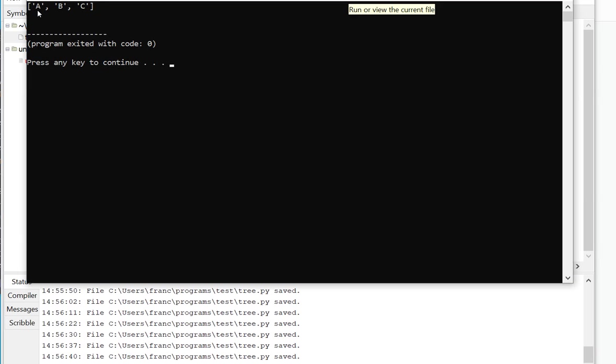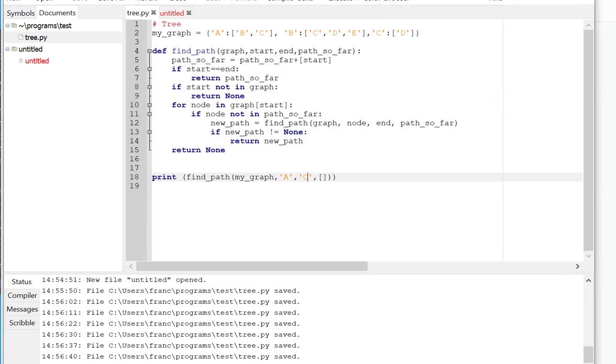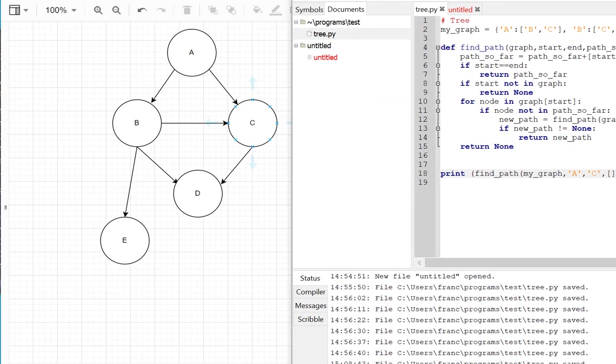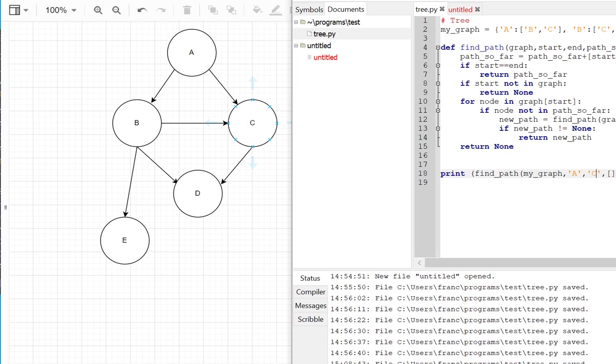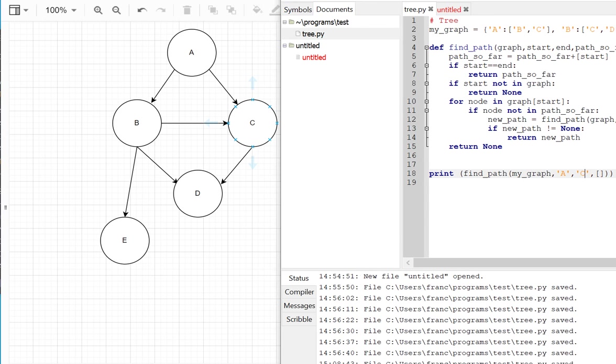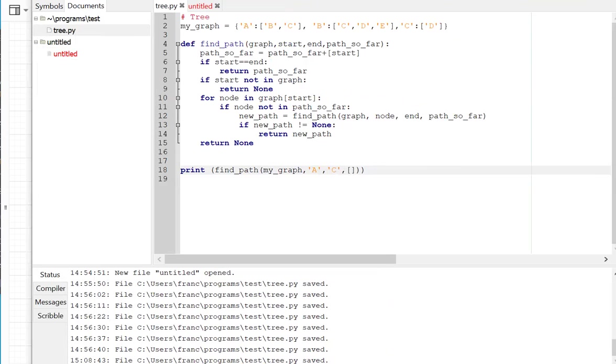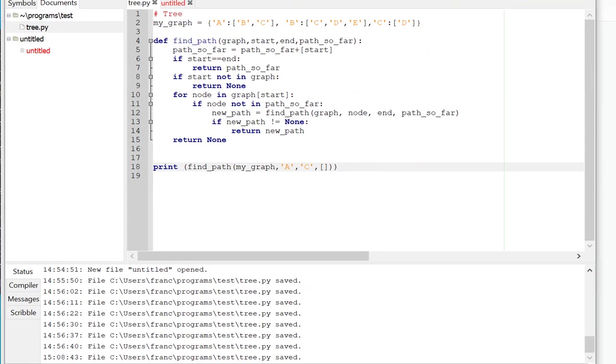But it'll find A, B, C. And if we look at the graph, A, B, C is a path, it's not the shortest path. This does not find an optimal path, it just finds a path in a graph. And lastly.